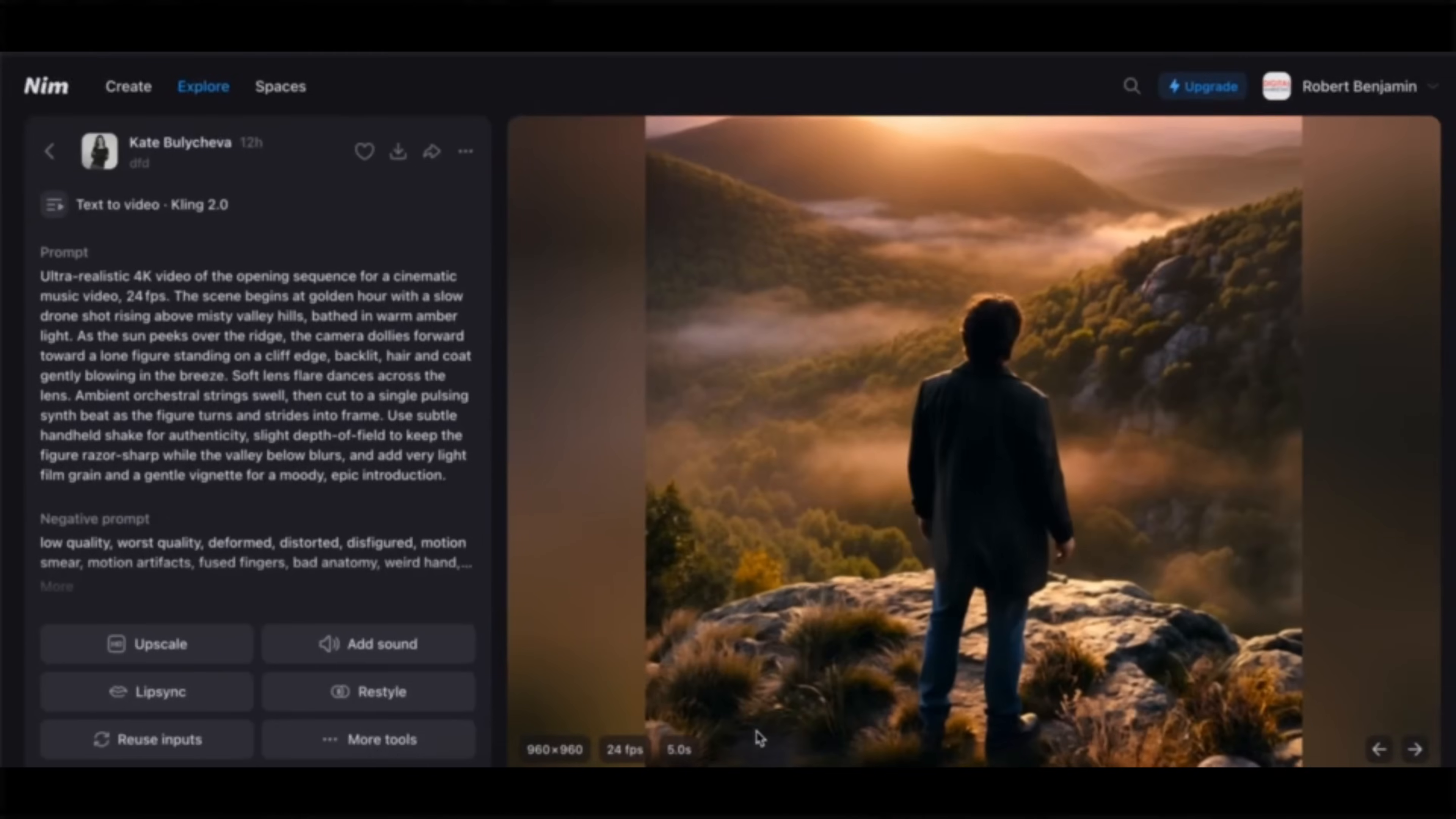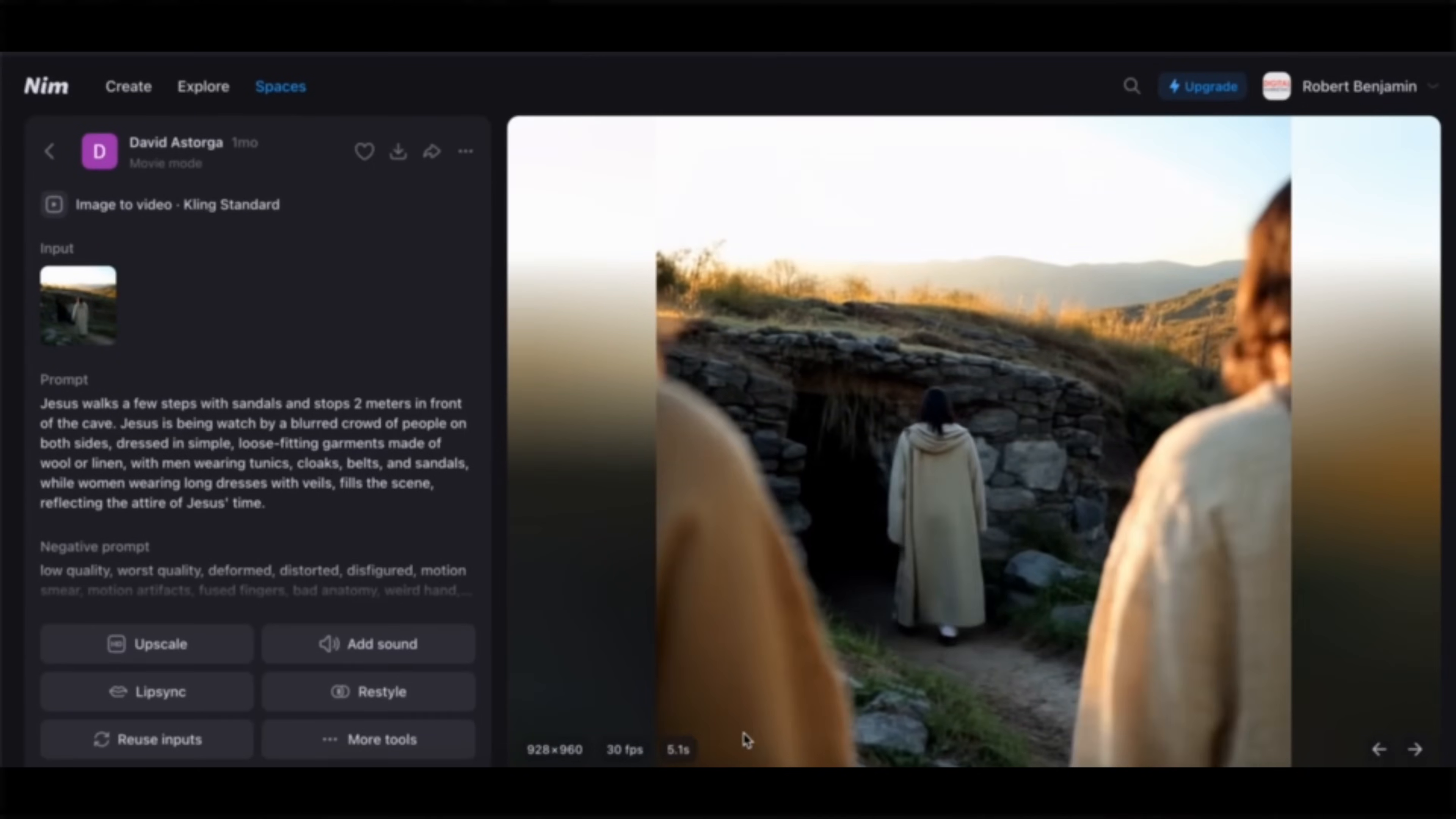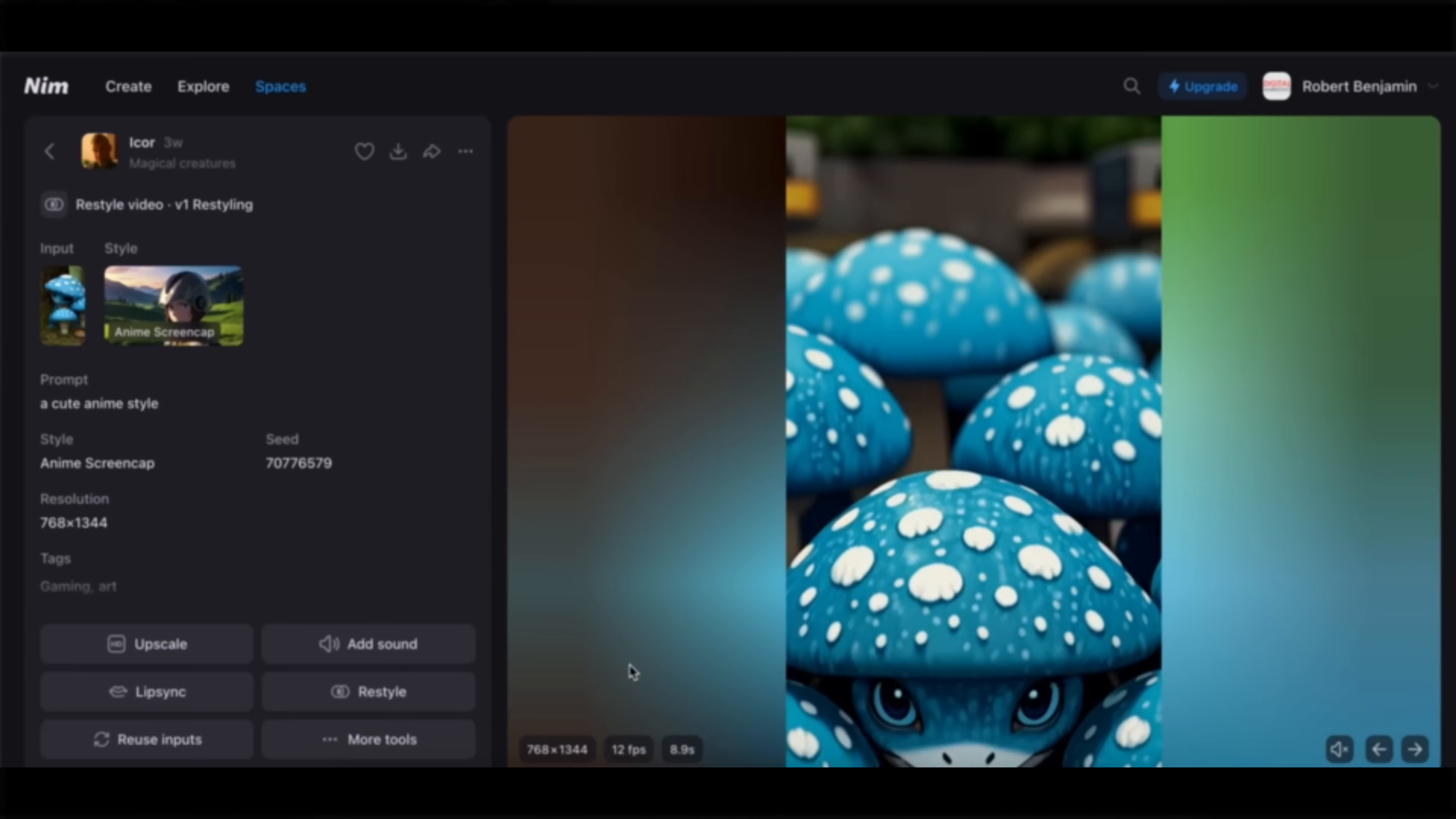With just a single prompt, NIMH can generate full scenes and audio in just a few seconds. And it can handle a bunch of different use cases, from realistic scenes with cinematic B-roll to custom animated sequences complete with lip sync and sound effects.